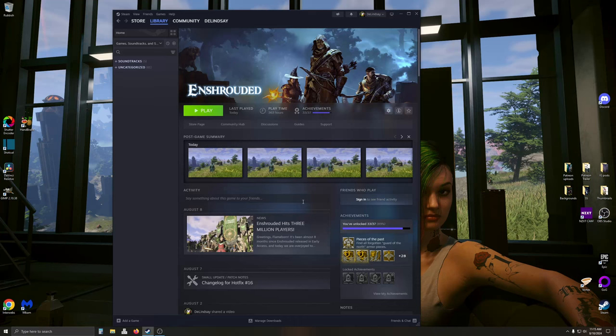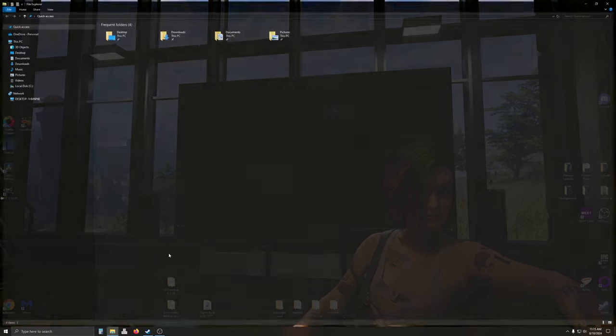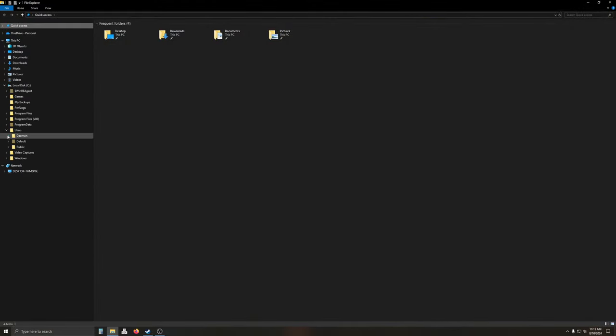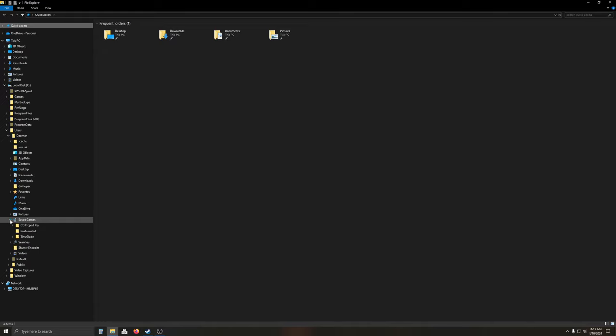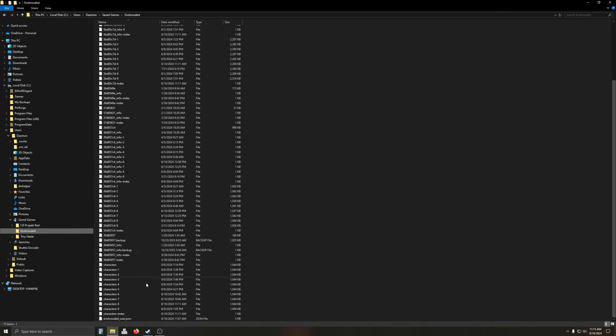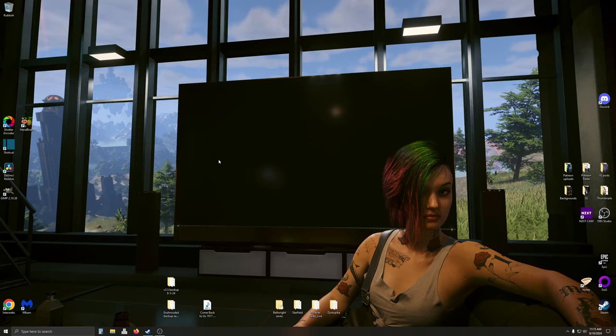Now that that is done, we are going to do the very first thing. Before you do anything else, you're going to come in here to local, you're going to go to your users, find the user that has the saved games, go to enshrouded, copy the entire folder. Everything in here, characters, user.json, all of it. Put it somewhere safe. I have mine on my desktop. You do whatever you want to do with it.